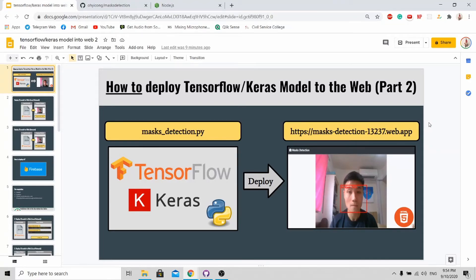Hi all, welcome to my channel. So today I'm doing part 2 of the tutorial on how to deploy your TensorFlow or Keras model to the web.